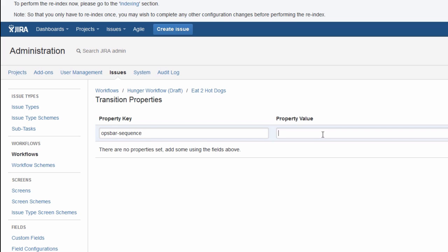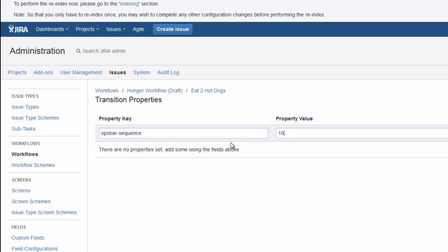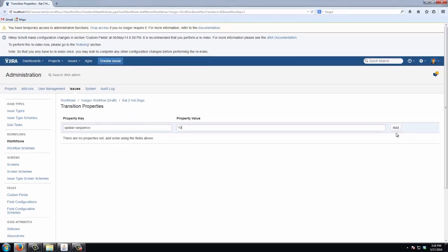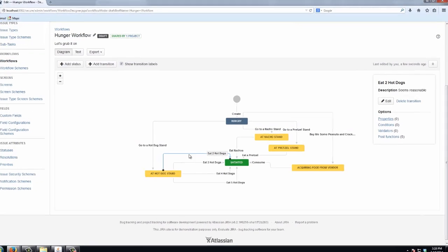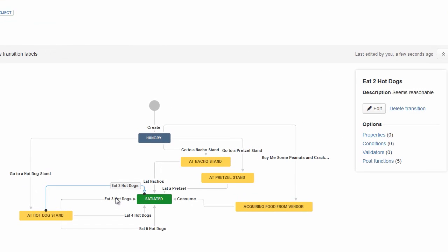And the property value will determine the order of the transition buttons. So it'll put the lowest property value first, and then the highest property value last. So I don't want any of my other properties to be lower than 10 at this point.